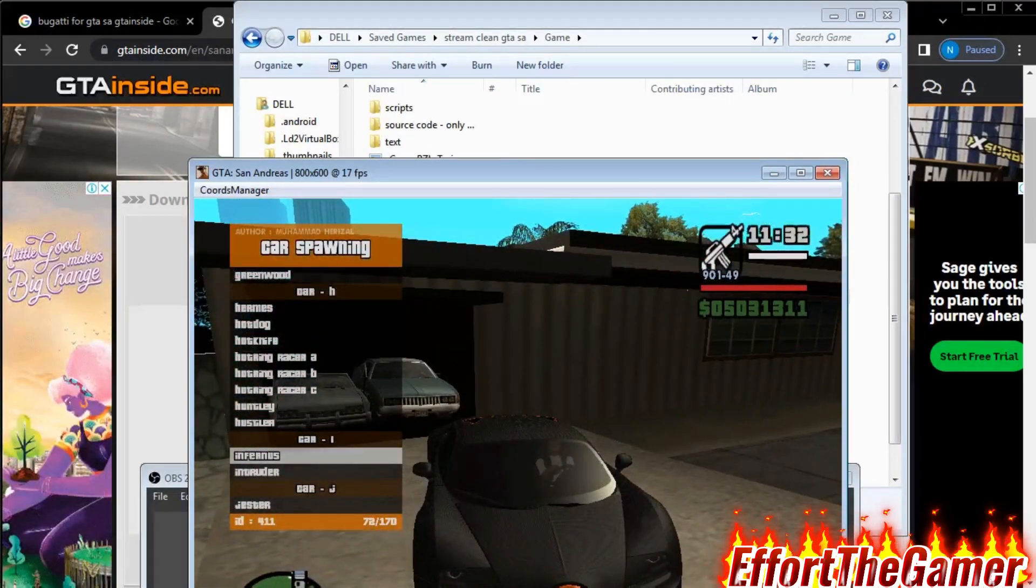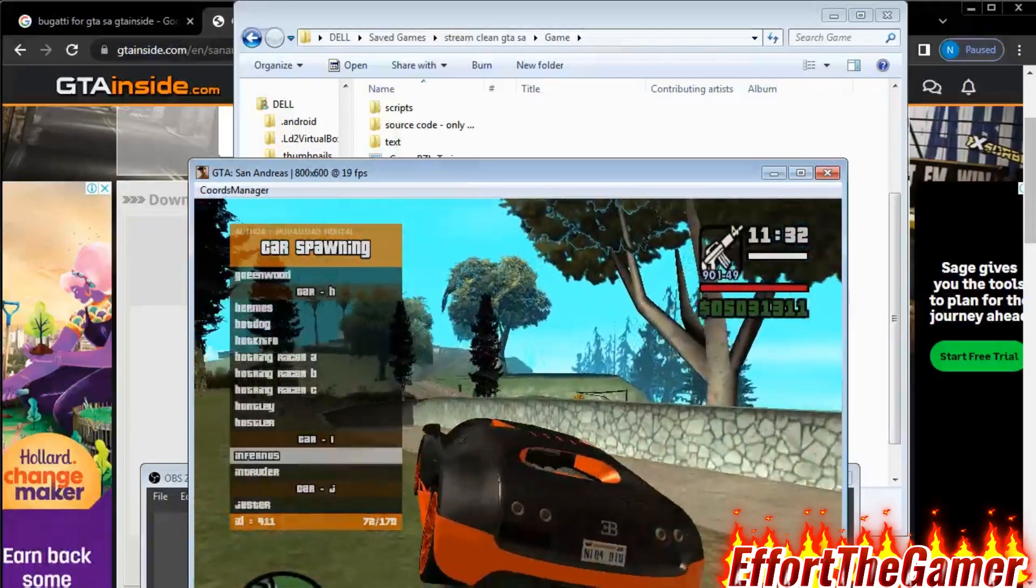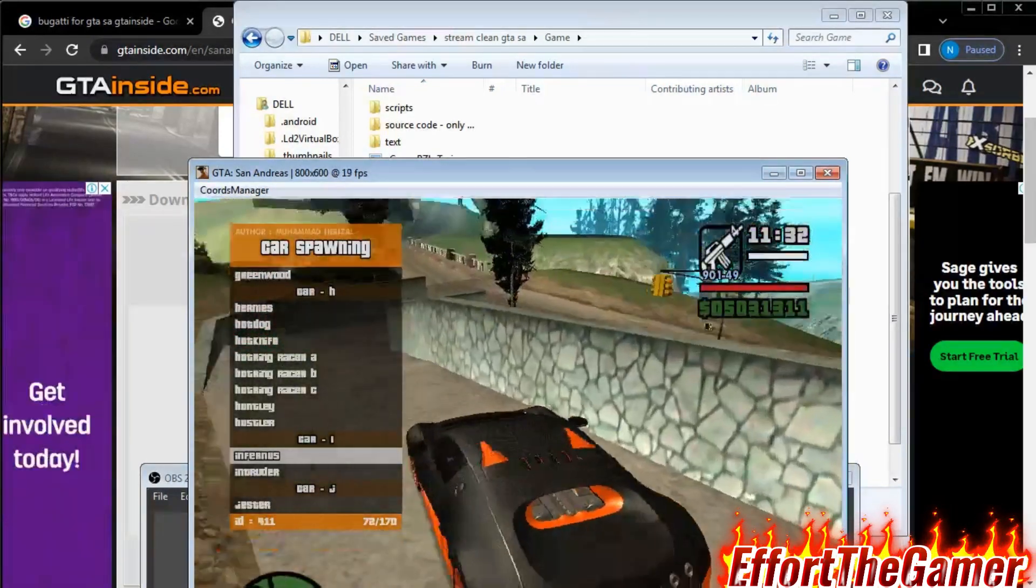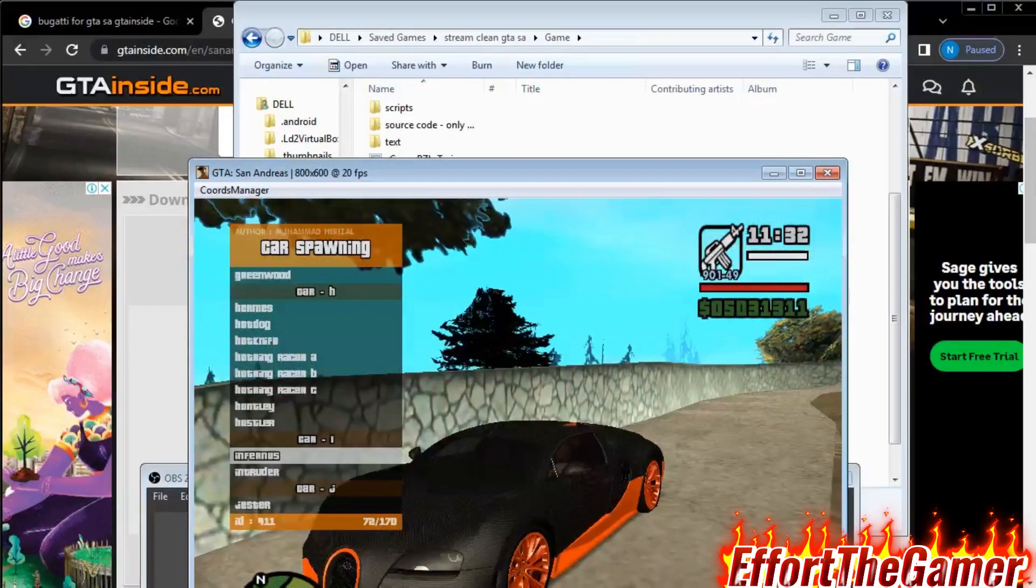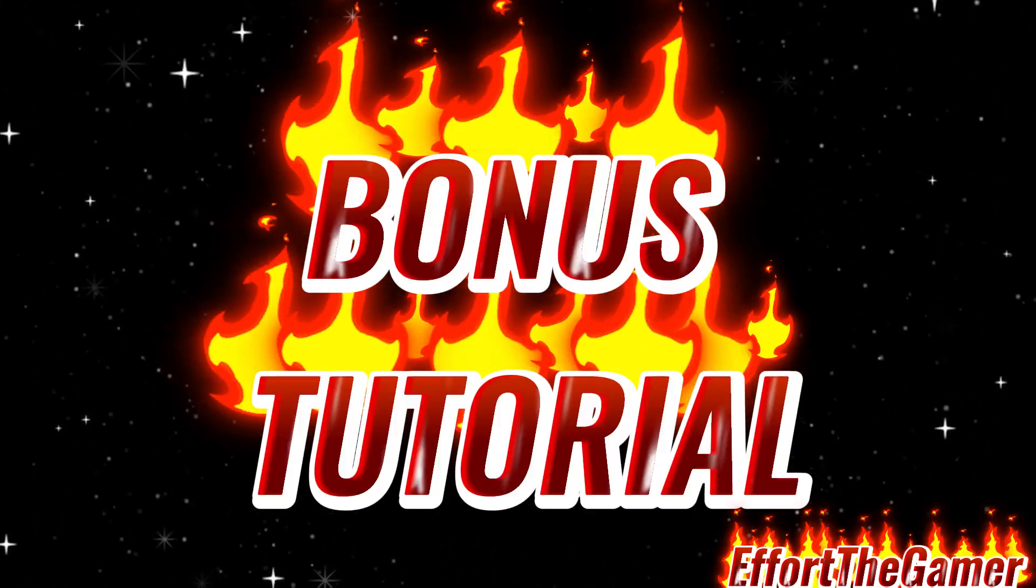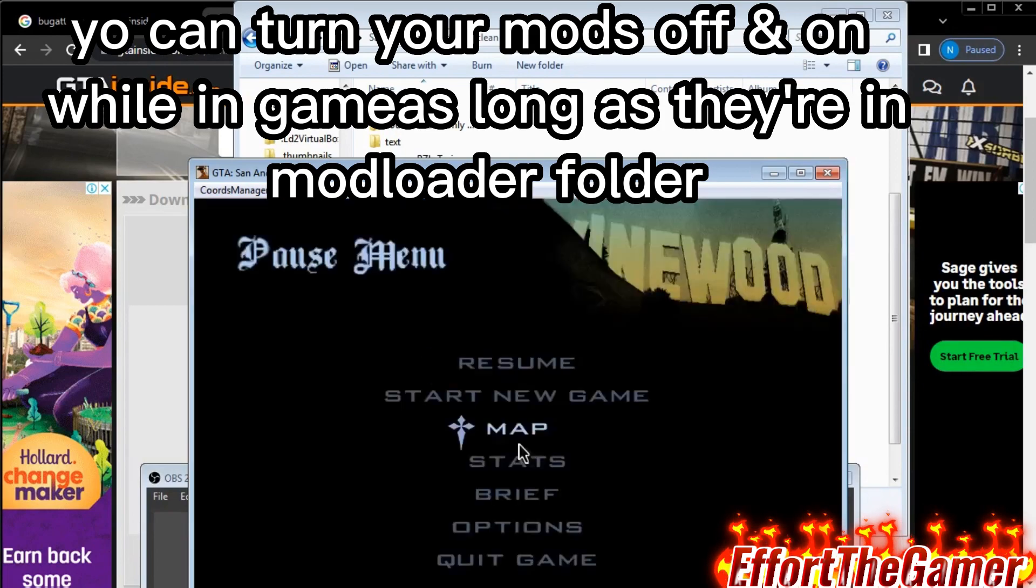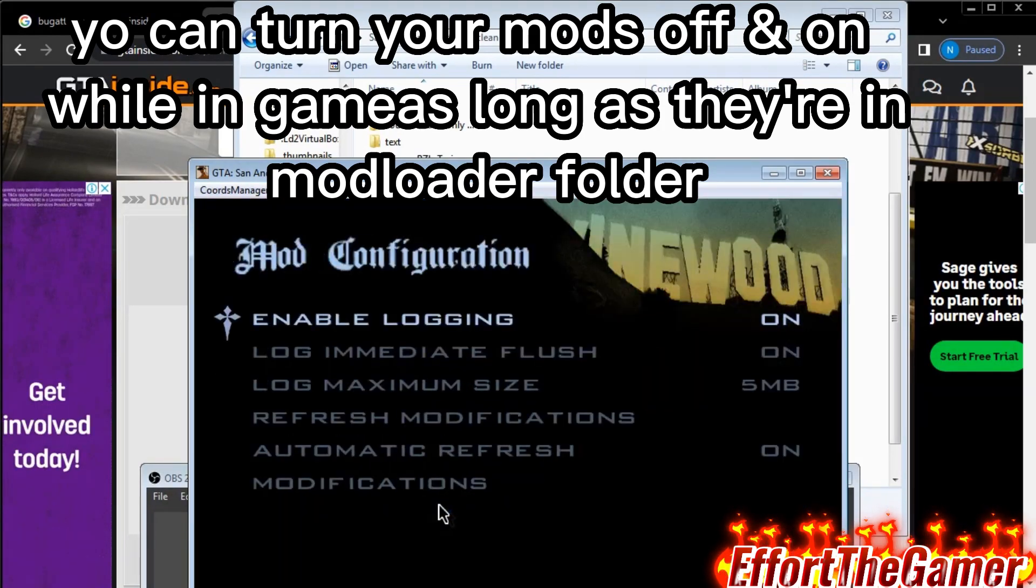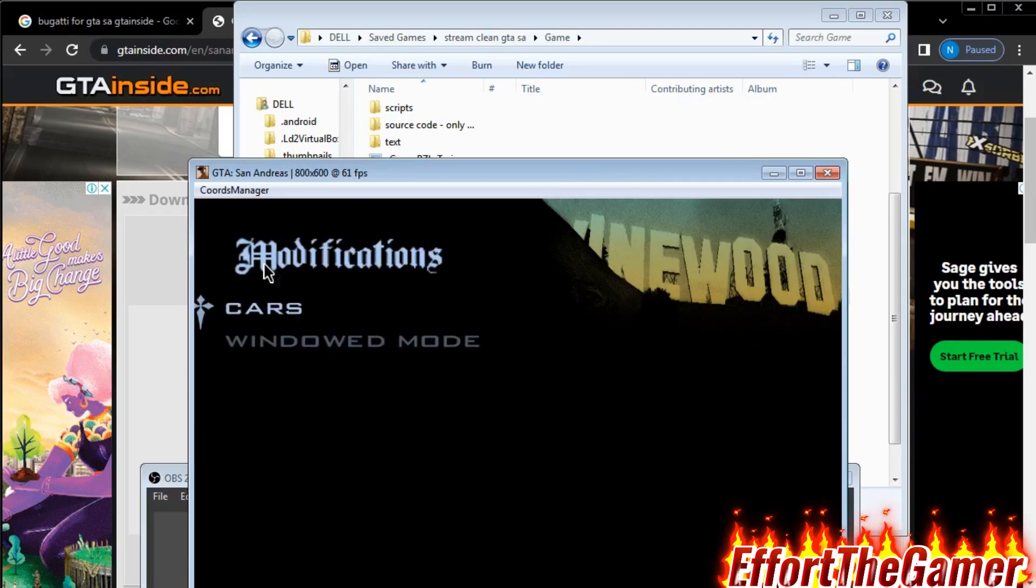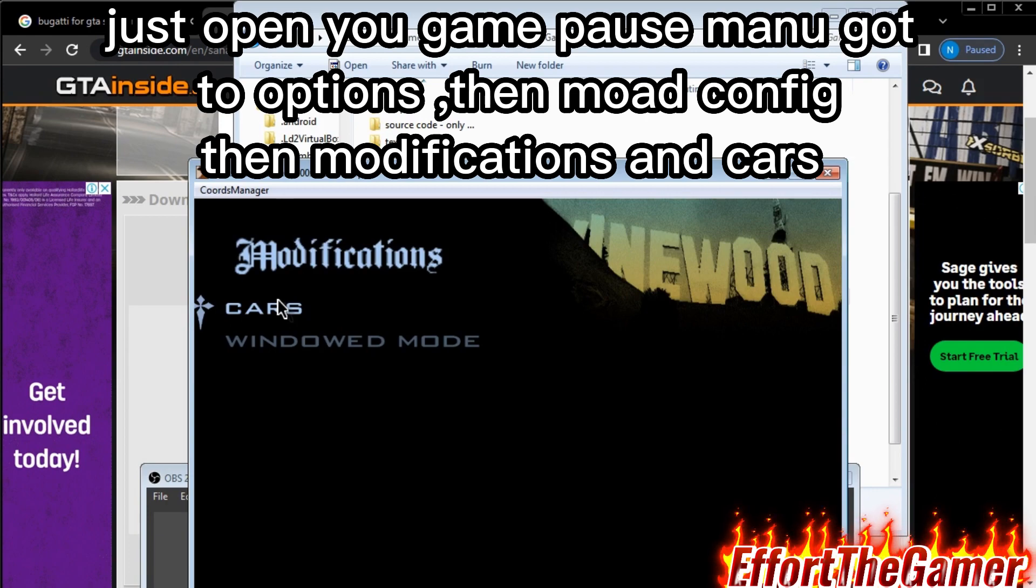Bonus clip: you can actually turn your mods off and on while you're in game. That's why I said cars or supercars.